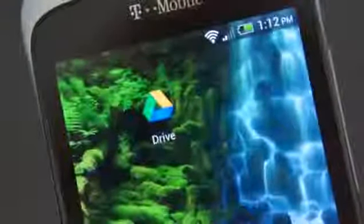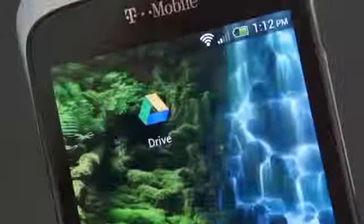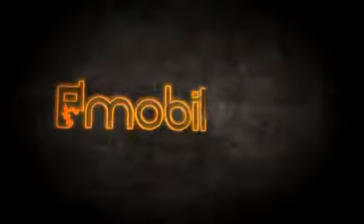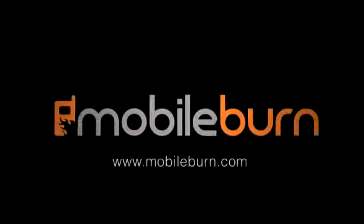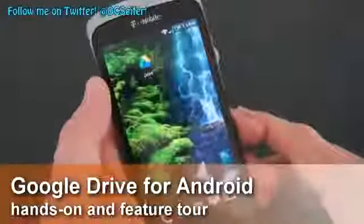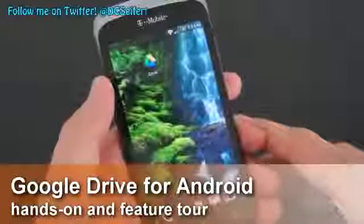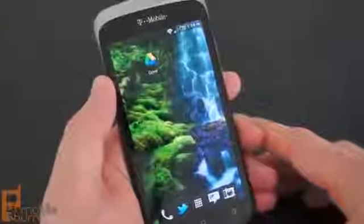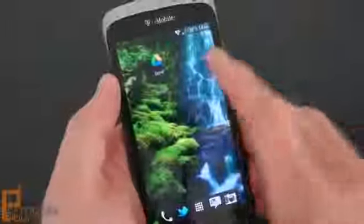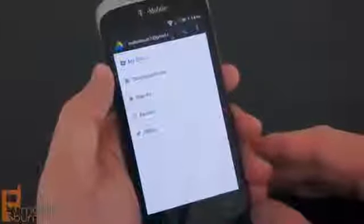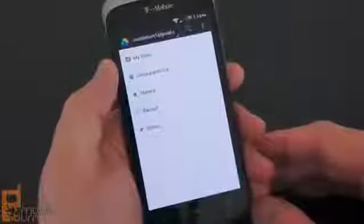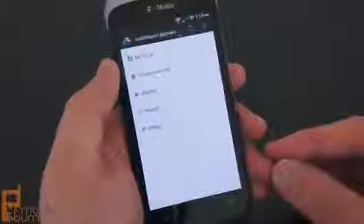This is Dan Siefert with MobileLearn.com and this is a look at the new Google Drive app for Android devices. Google Drive is the search giant's new cloud-based storage service that competes with Dropbox and SkyDrive from Microsoft and a couple of other services already available. It really is just an extension of the already existing Google Docs service, and the new Google Drive app for Android is really just an extension of the existing Google Docs app.